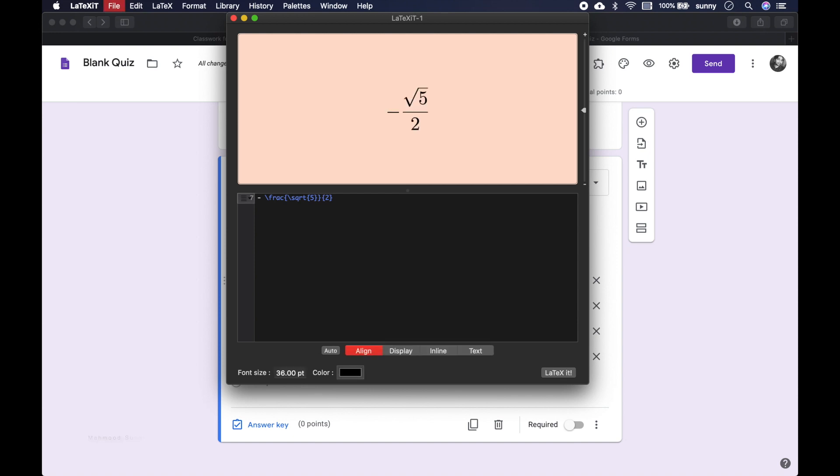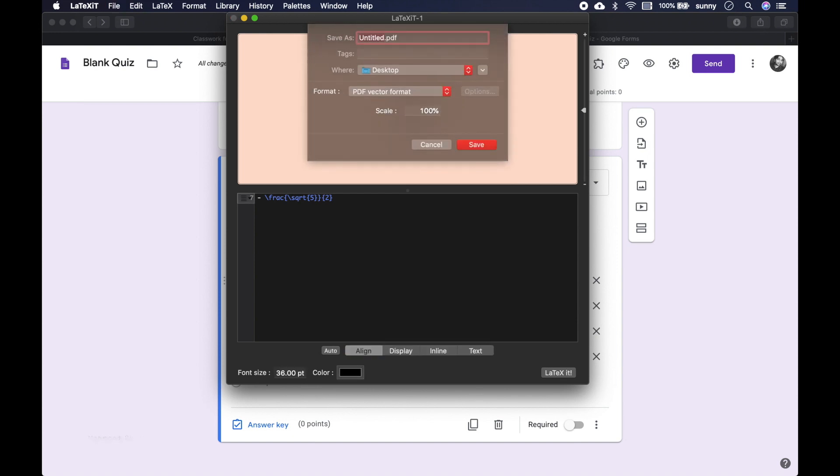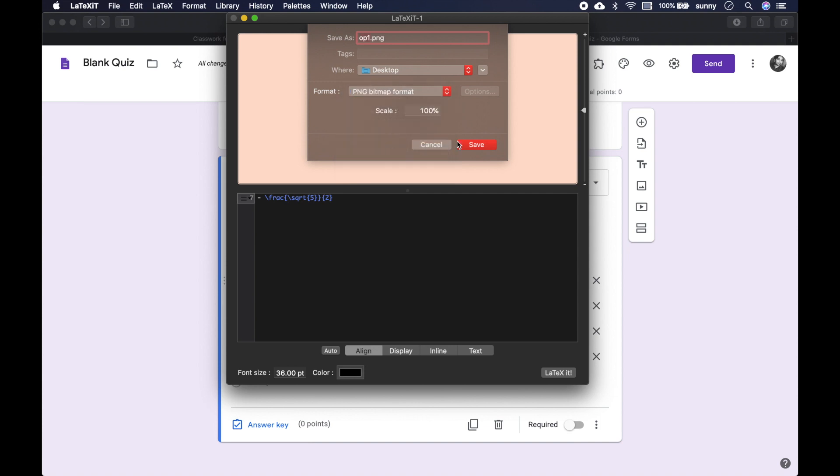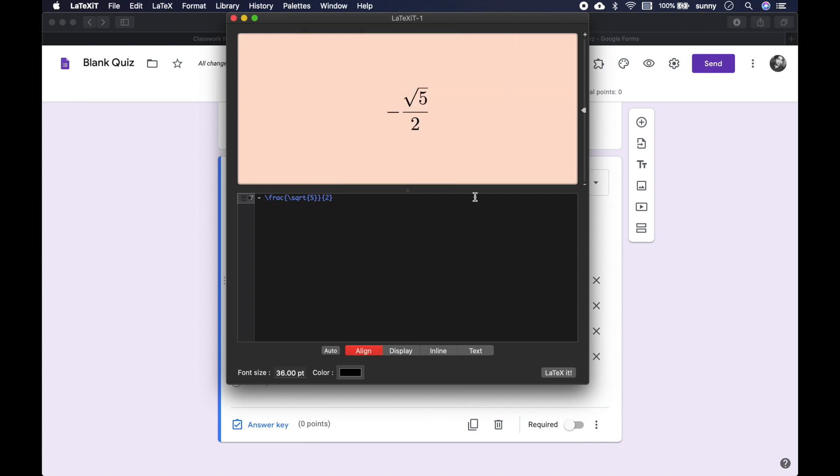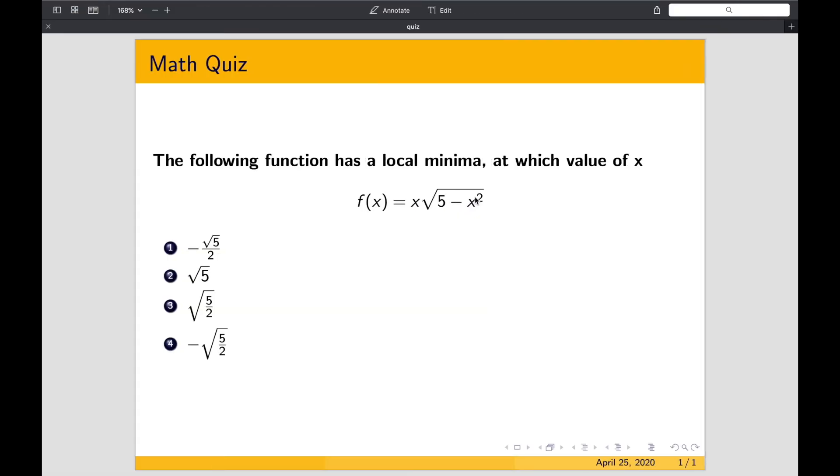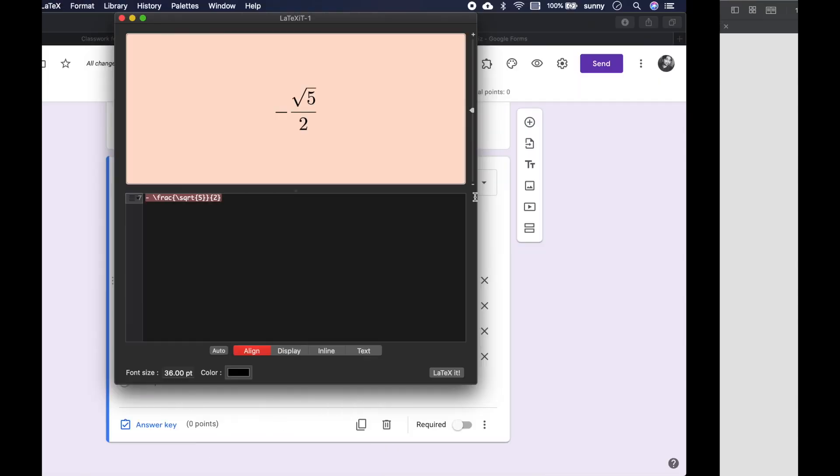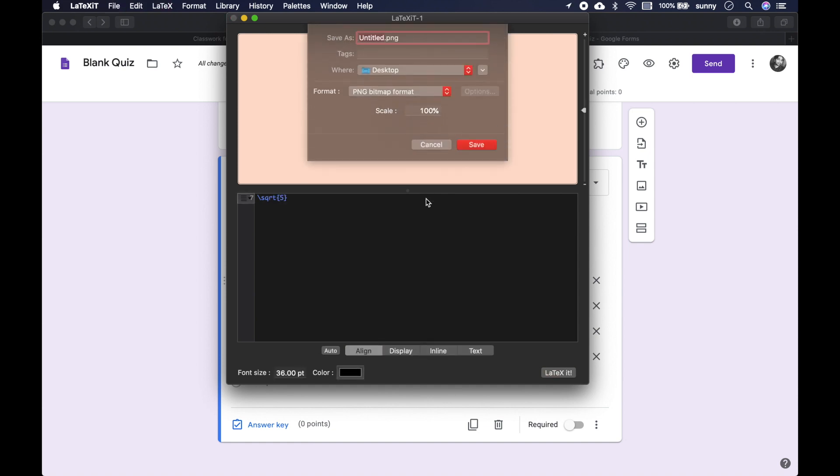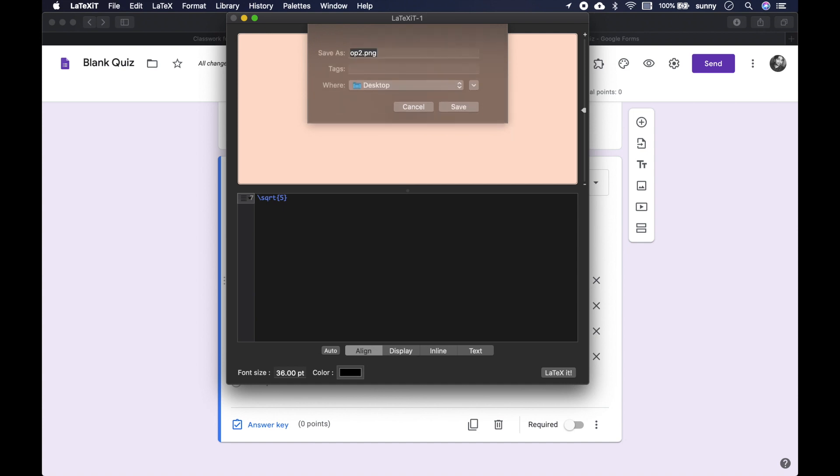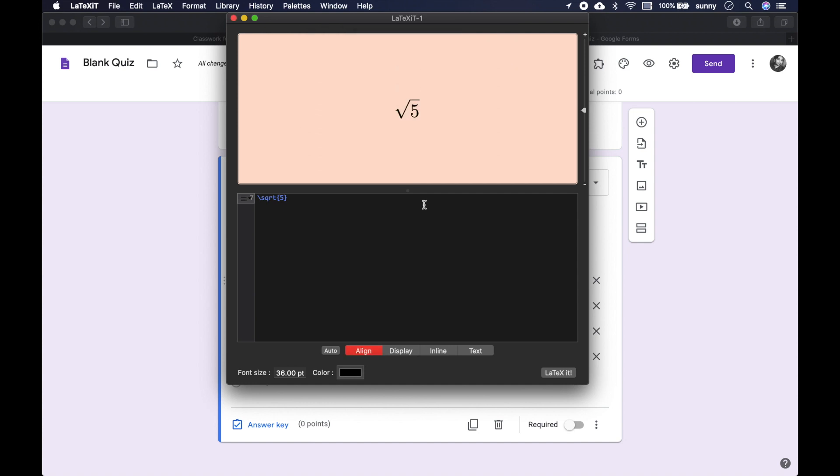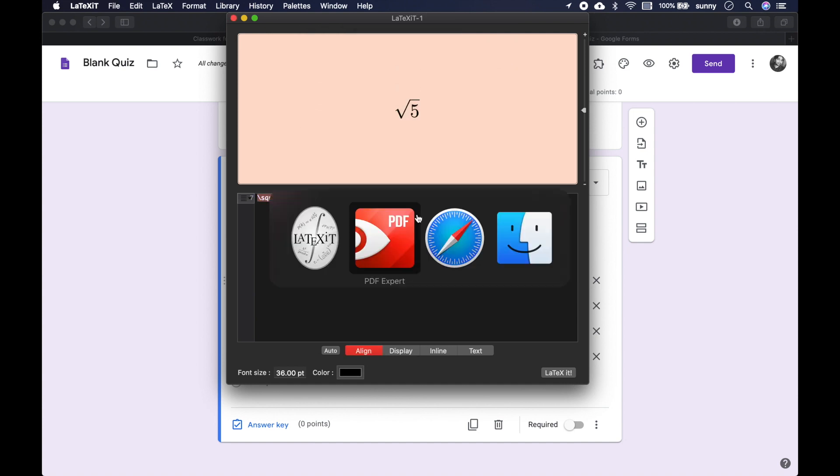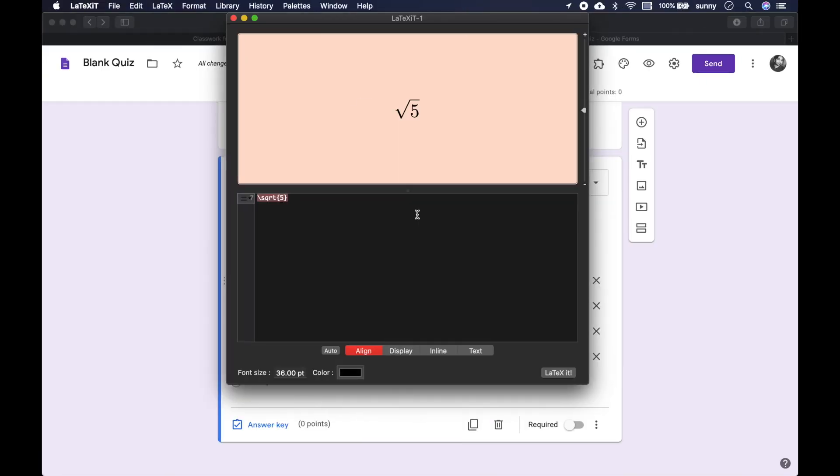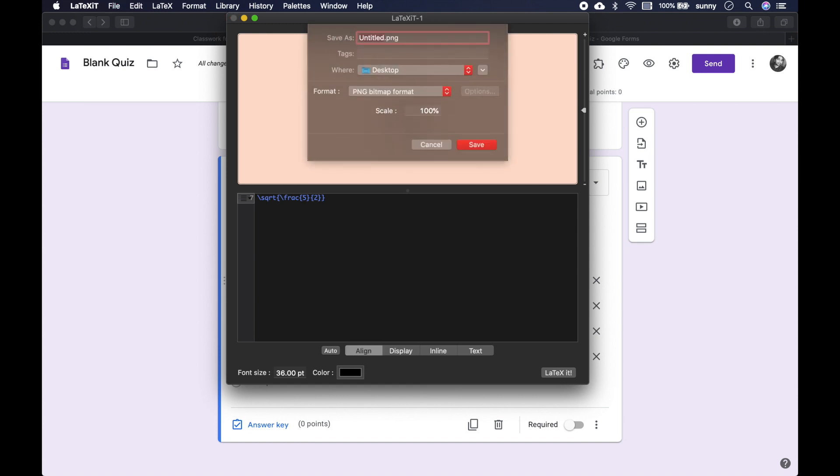And let's save it as option 1 and choose PNG because Google Classroom will not accept PDF. Then write the second option, square root of 5, very easy. Save it as option 2. Then the third option, square root of 5 divided by 2. So at first we write square root, then fraction, 5, 2. And save this one as well as option 3.